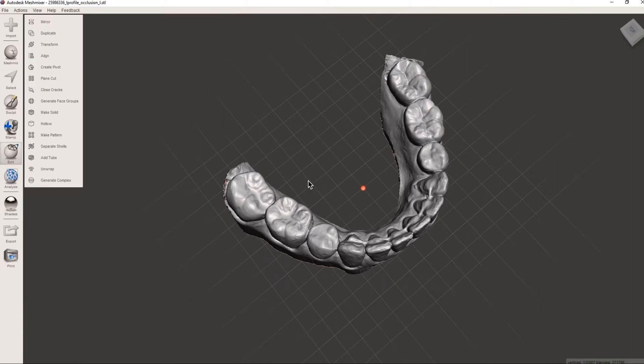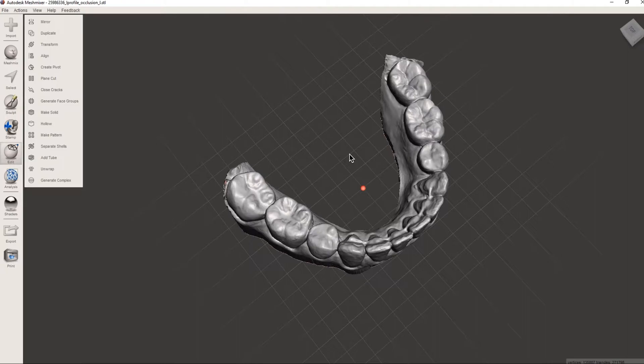This is Dr. Eric and I want to review how we take a model that's been exported from the iTero with a solid base and basically get it ready to print without hollowing.